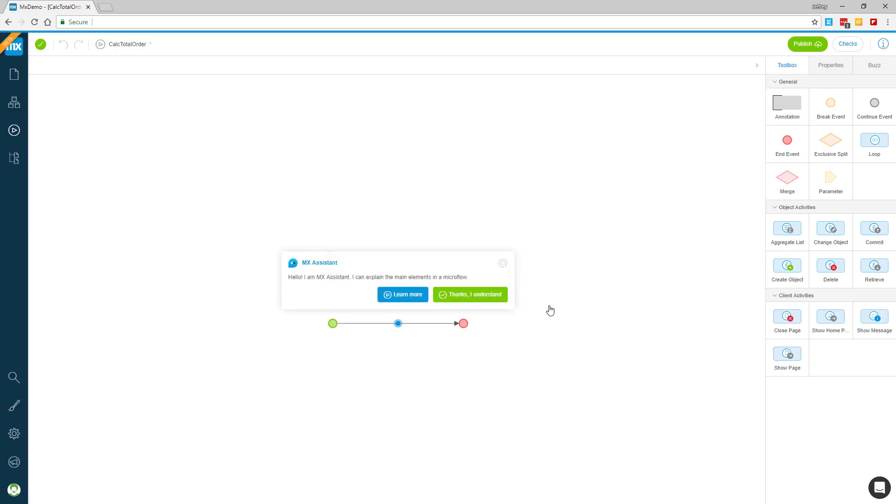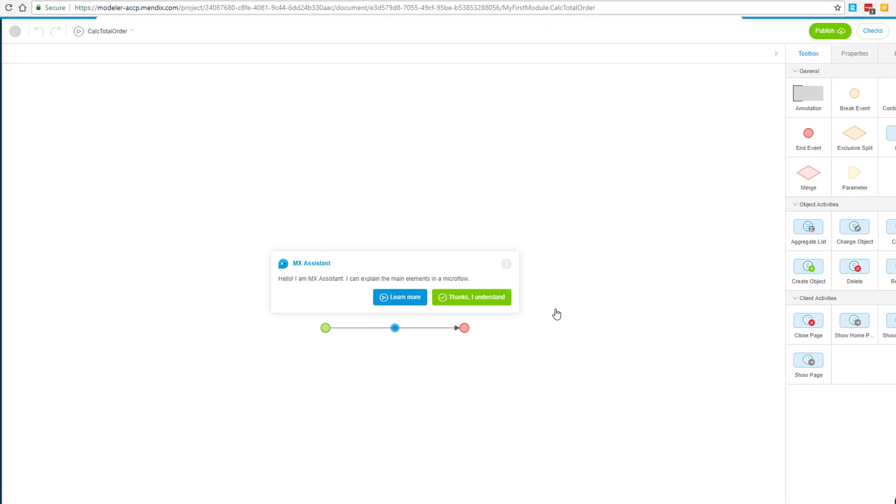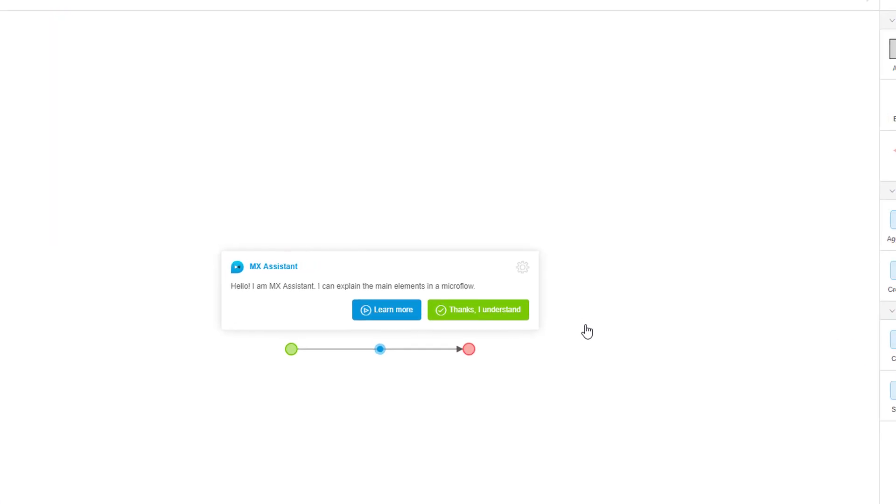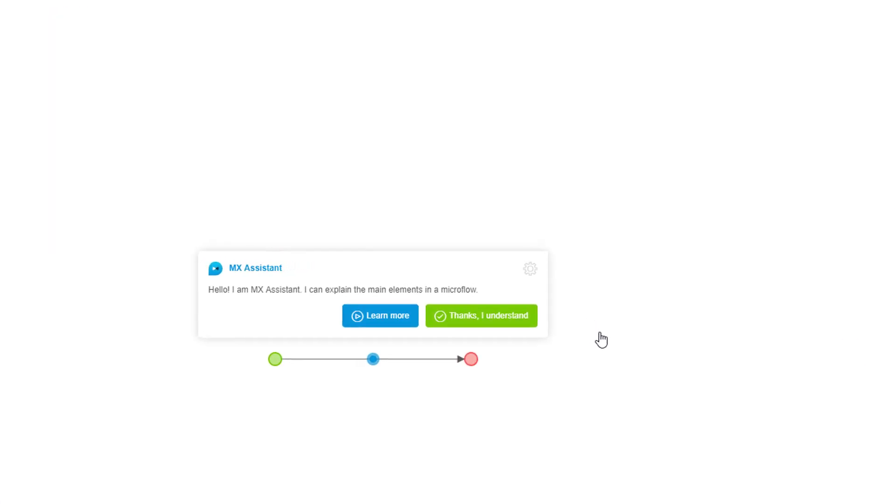We're transported to the microflow editor inside the web modeler and the first thing I see is a greeting from the MX assistant and a blue dot sitting between the start and end points of the microflow.